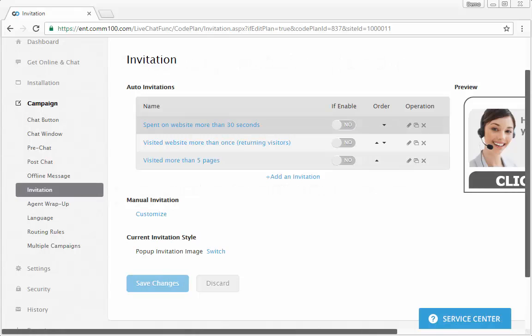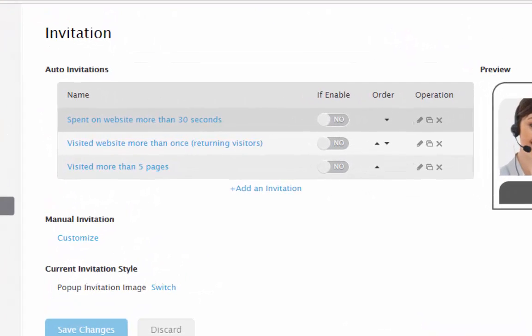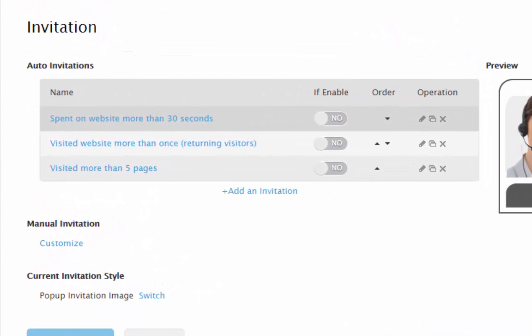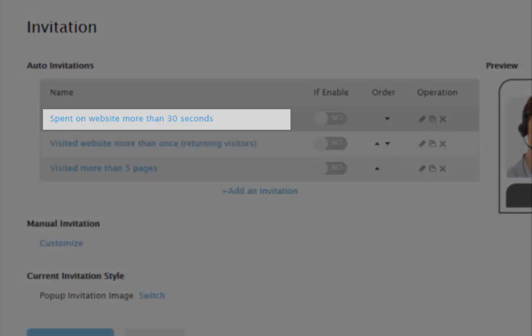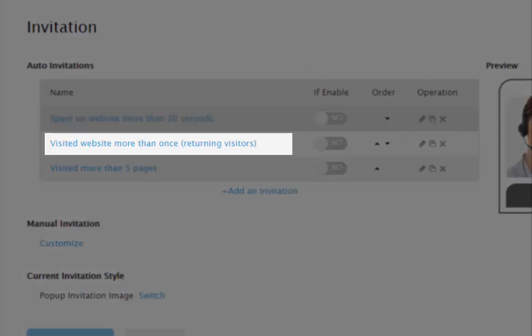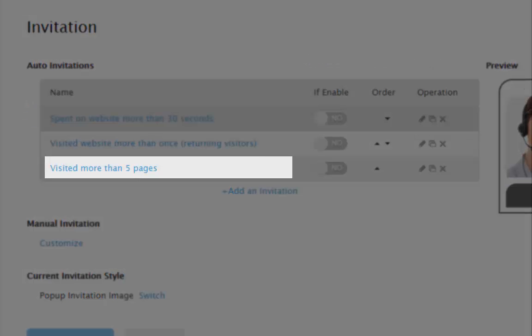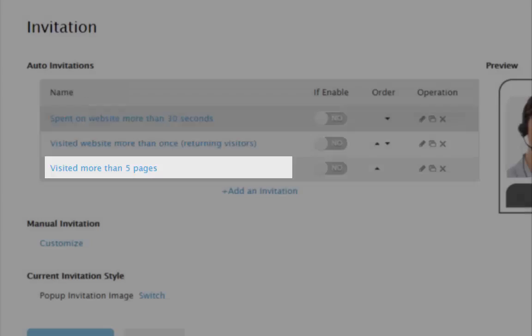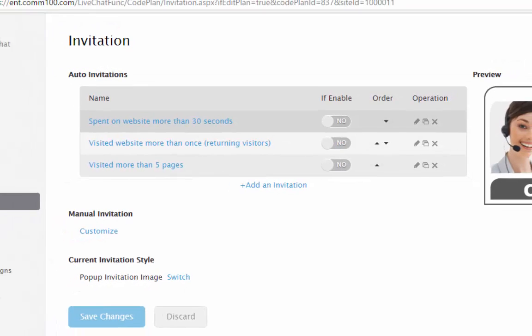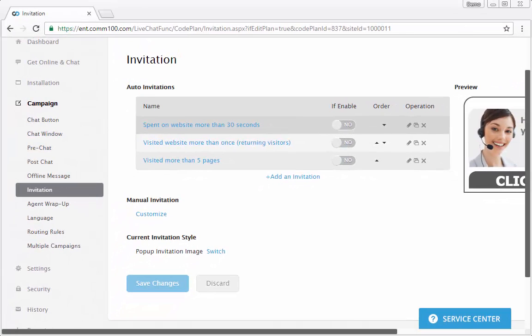By default, COMM100 live chat provides three ready-to-use auto invitations, targeting visitors who have spent more than 30 seconds on your website, who have visited your website for more than once, and who have visited more than five web pages. You can set up custom auto invitations as per your business.